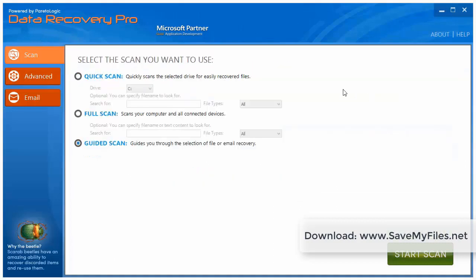This is the main window you get when you open it up and it's going to ask you to do a quick scan, a full scan, or a guided scan. The best way to do this if you're not familiar with how to use tools such as this, just go to the guided scan.